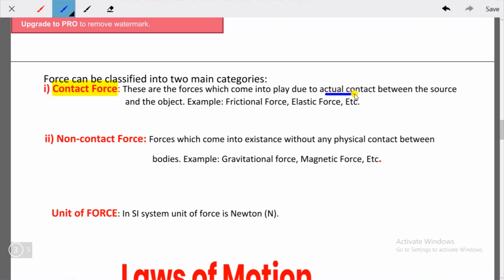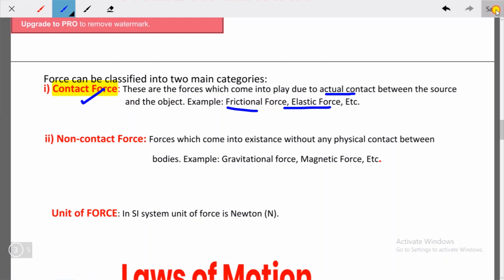Examples of contact force are frictional force and elastic force. Whenever the object and the source from where the force is occurring are both in contact, it is called a contact force.